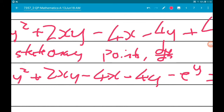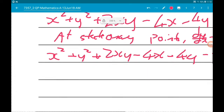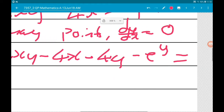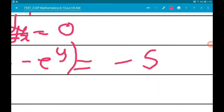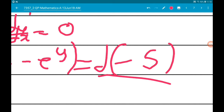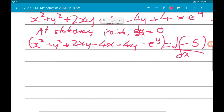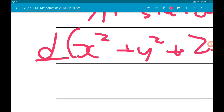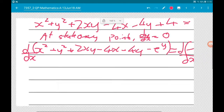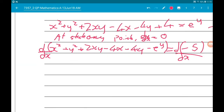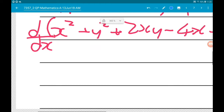At stationary points dy/dx is equal to zero, so what we're going to do is differentiate both sides with respect to x. The right-hand side is going to equal zero, which is nice. Now we need to differentiate the left-hand side. When we use implicit differentiation, remember we think of y as y(x) — y is a function of x.